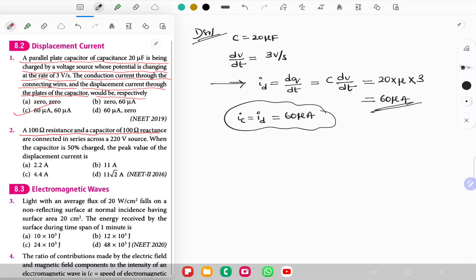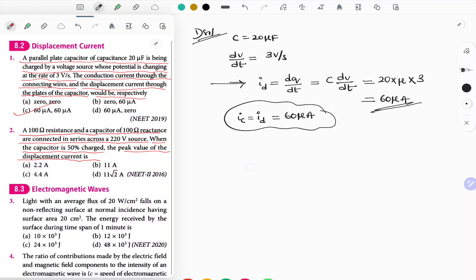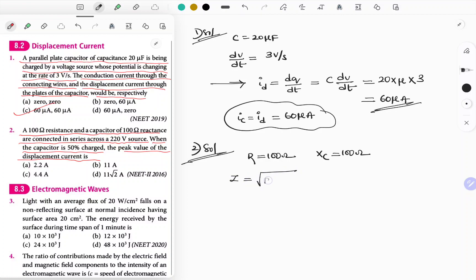A 100 ohm resistance and a capacitor of 100 ohm reactance are connected in series across a 220 volt source. When the capacitor is 50% charged, the peak value of displacement current is asked. Given R = 100 ohm and Xc = 100 ohm, first find total impedance: Z = √(R² + Xc²) = √(100² + 100²) = 100√2 ohms. The question asks for the peak value of current.